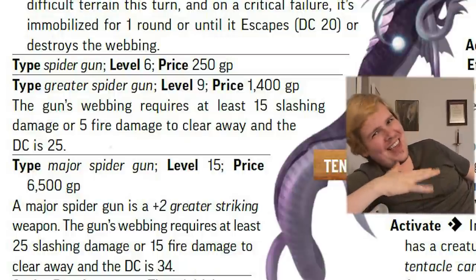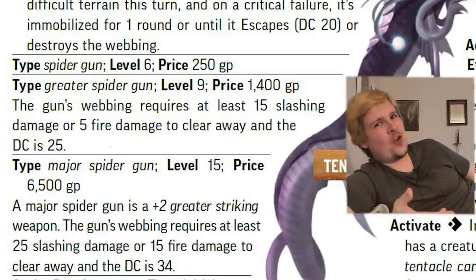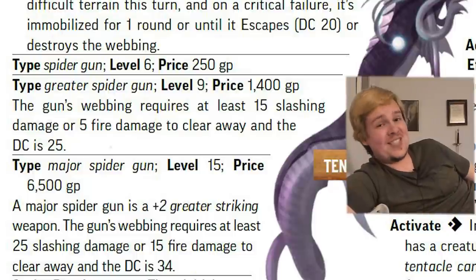Overall, I think the drake rifle is a little bit better. It's weird that the spider gun is a level six item, honestly.